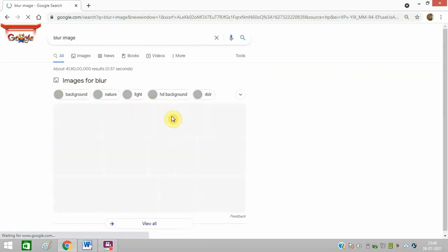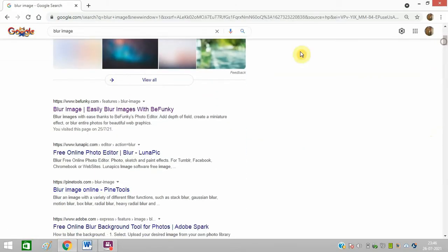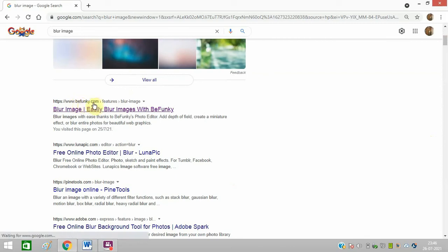Scroll down and open this link befunky.com. I will share this link in the description of this video as well.